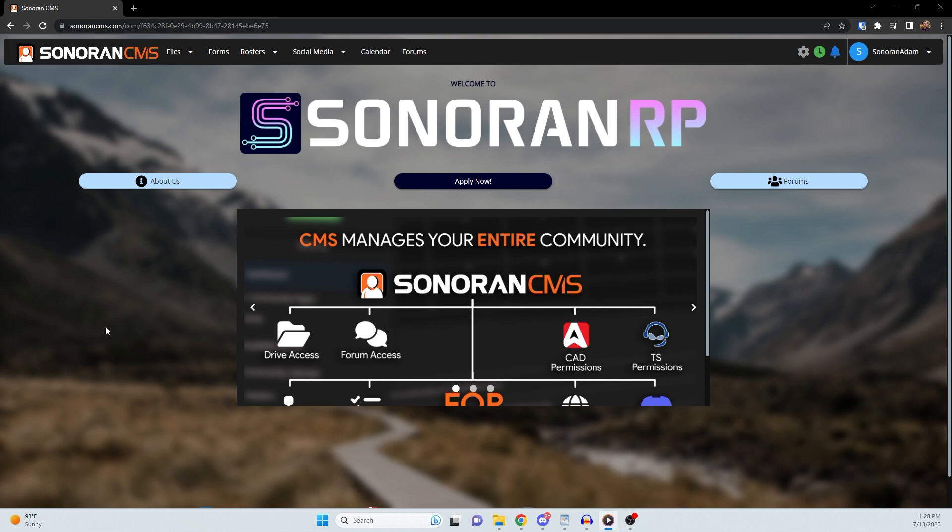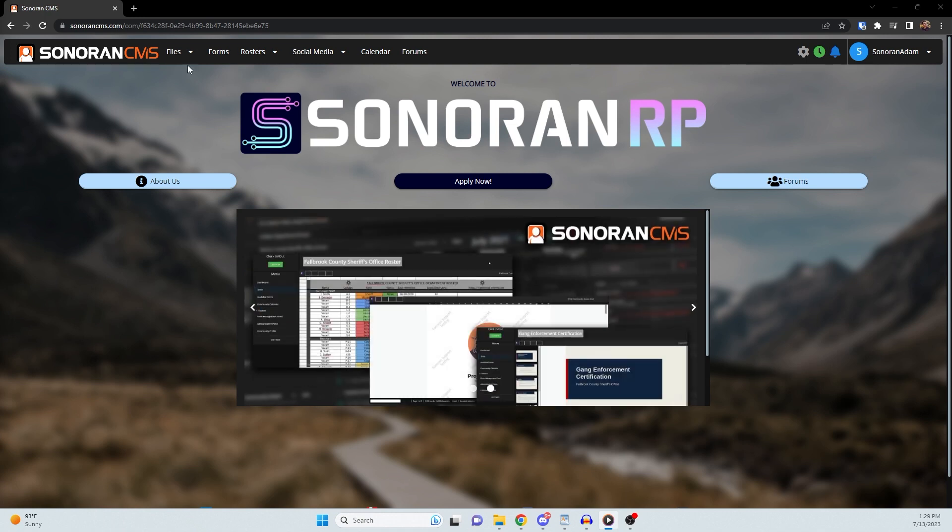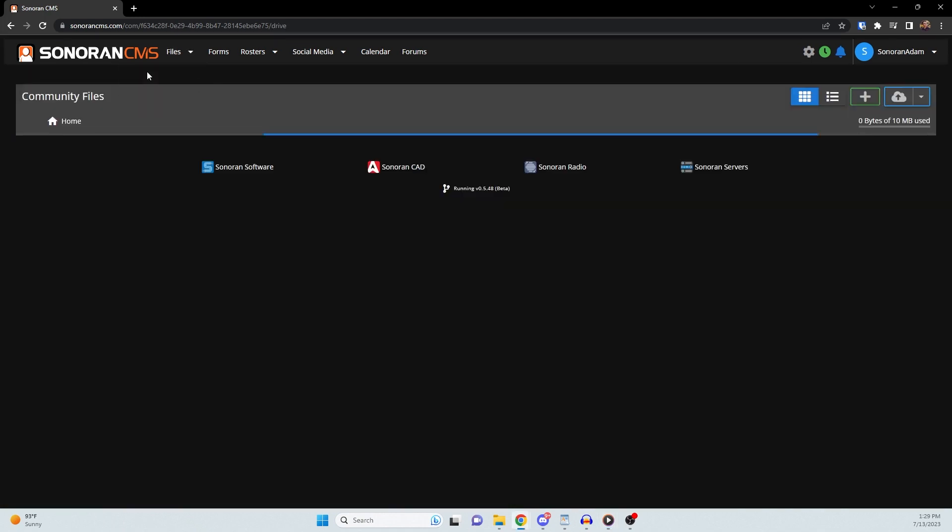Just like Google Drive or Microsoft Office, Sonoran CMS allows you to create and store documents in your community's drive. To access your drive, click on the Files tab then click Drive.